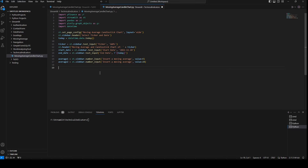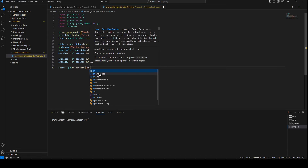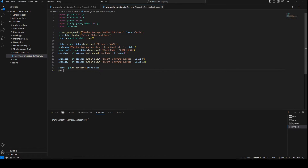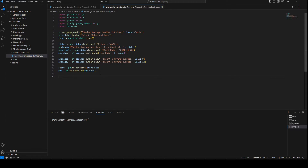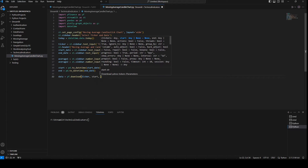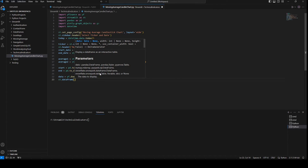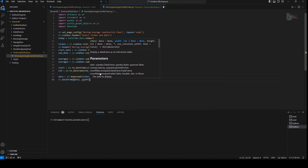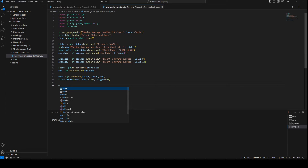We're going to convert start and end to pd.to_datetime so we get no errors. Then data equals yf.download passing ticker, start, and end. We'll print the data frame with st.dataframe passing data, width set to 1800, and height set to 600.